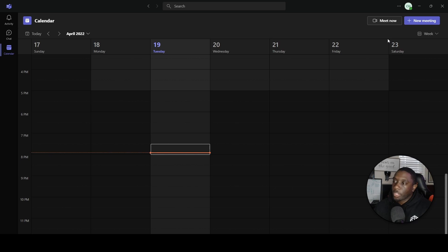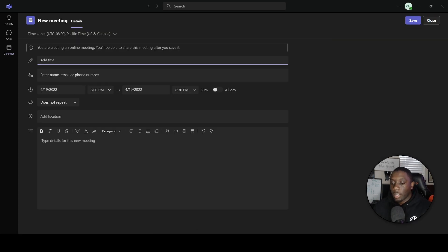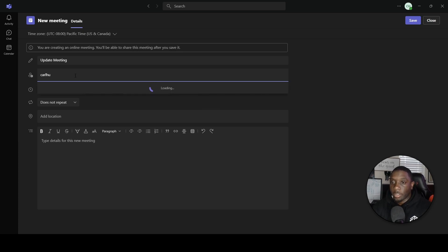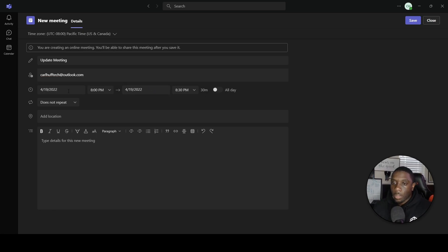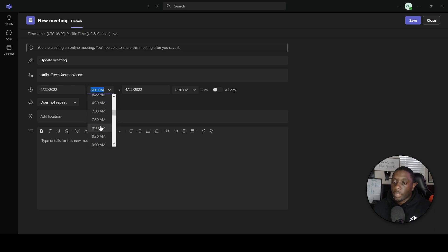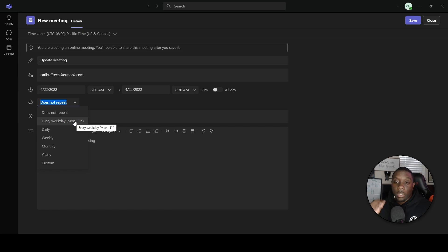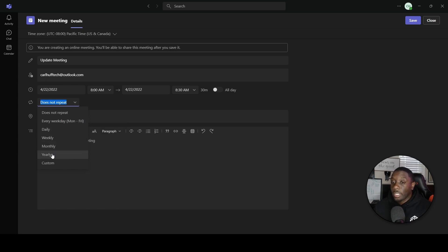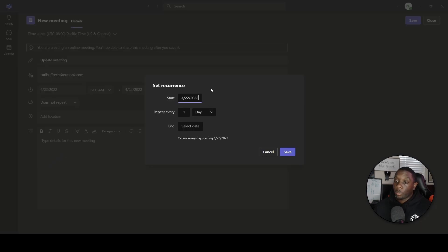To set up a meeting, click New Meeting. You can name it, such as 'Update Meeting,' then enter the names of participants. You can set the date and time — say the last day of the week, first thing in the morning — and it doesn't have to repeat. However, if you want recurring days, you can set it to every day, daily, weekly, monthly, yearly, or a custom recurrence like every three days, two months, or three weeks.